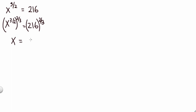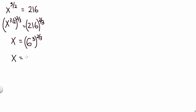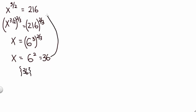You can do it on a calculator, but 216 is six to the third power, and then we have that to the two-thirds power. Since we have exponent to the exponent, we multiply the values, so we get six squared, which is 36. Our solution set would consist of 36, and you